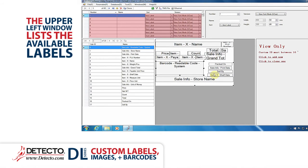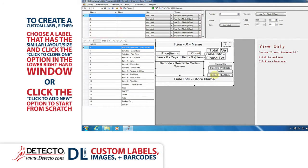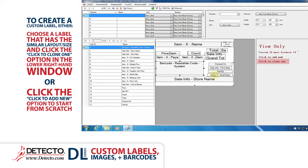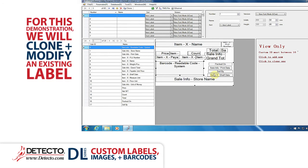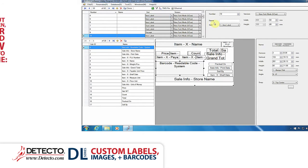The upper left window lists the available labels. All of these pre-loaded labels cannot be changed through the software. To create a custom label, either choose a label that has a layout and or size close to your needs and click the click to clone one option in the lower right-hand window, or click the click to add new option to start from scratch. For this demonstration, we will clone and modify an existing label.